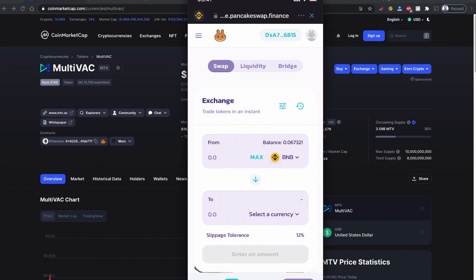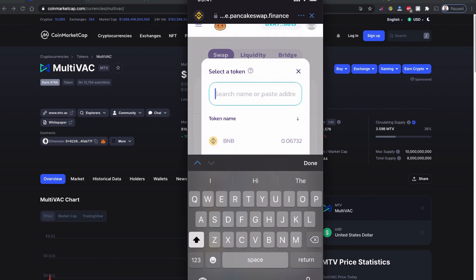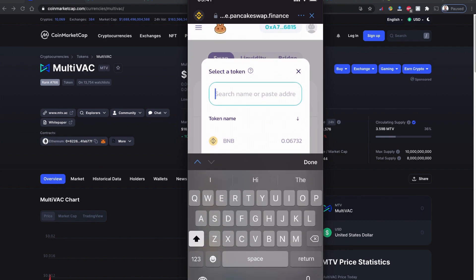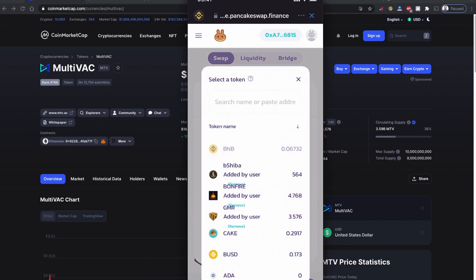But PancakeSwap is built for the Binance Smart Chain, so I'm going to buy with PancakeSwap. PancakeSwap is relatively cheaper than the Ethereum network gas fee. On this select currency area, if you click here and paste your token, the coin is found by the address.